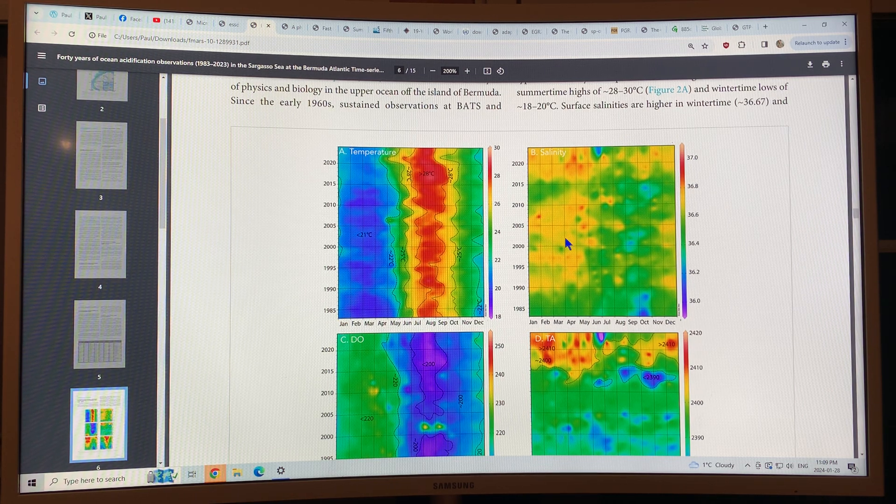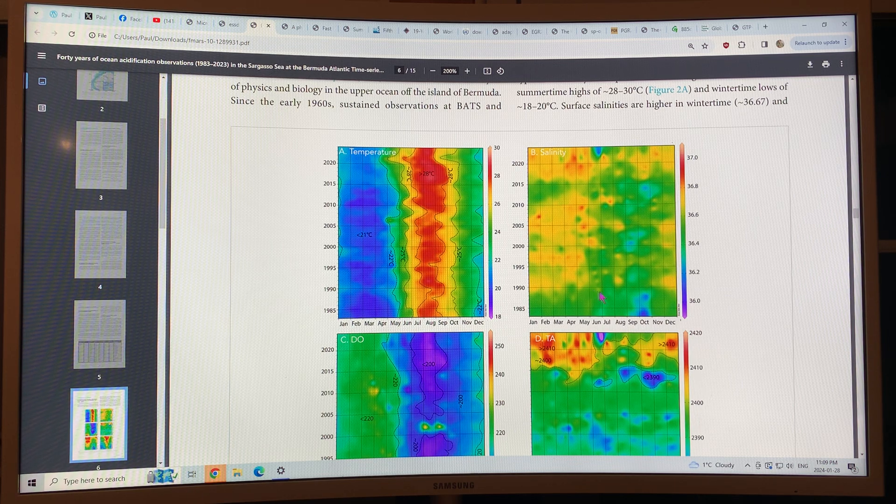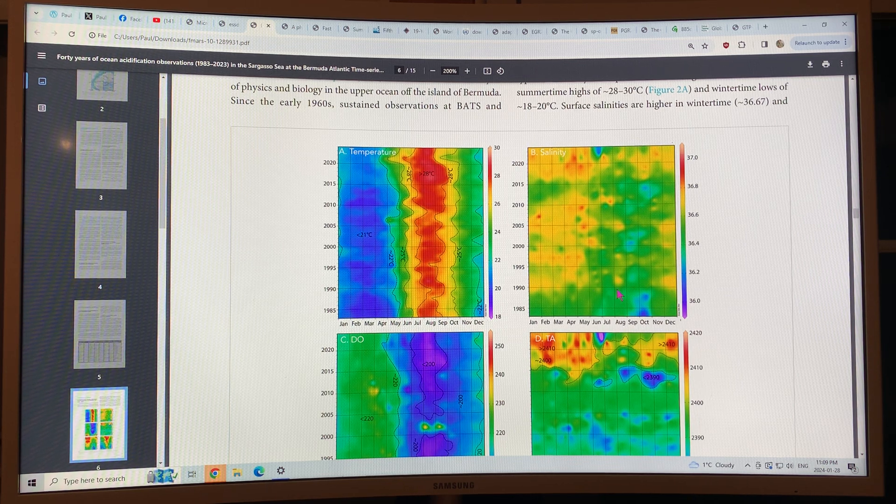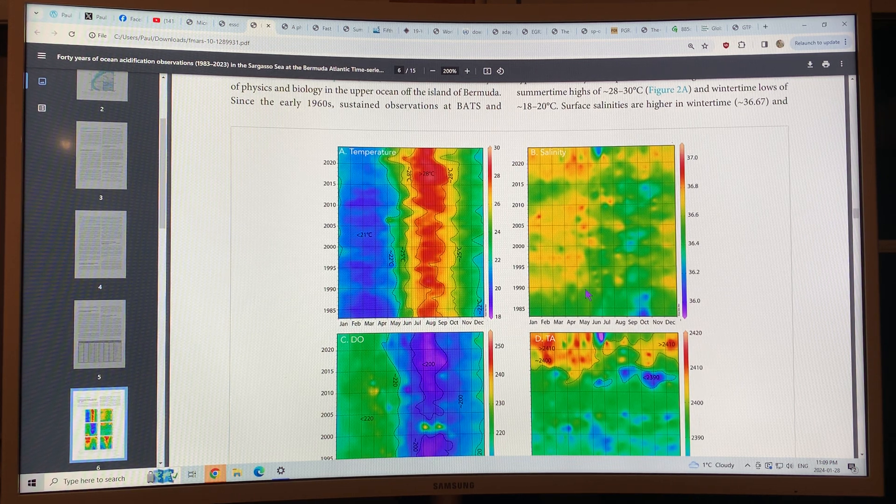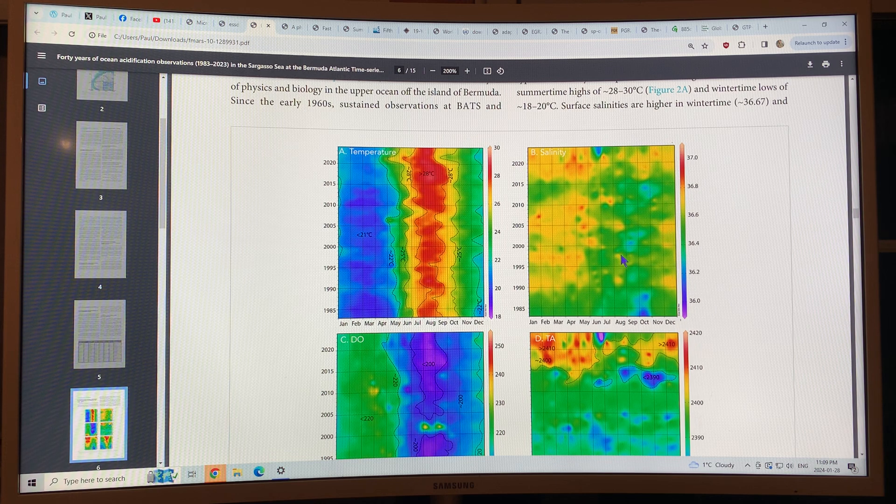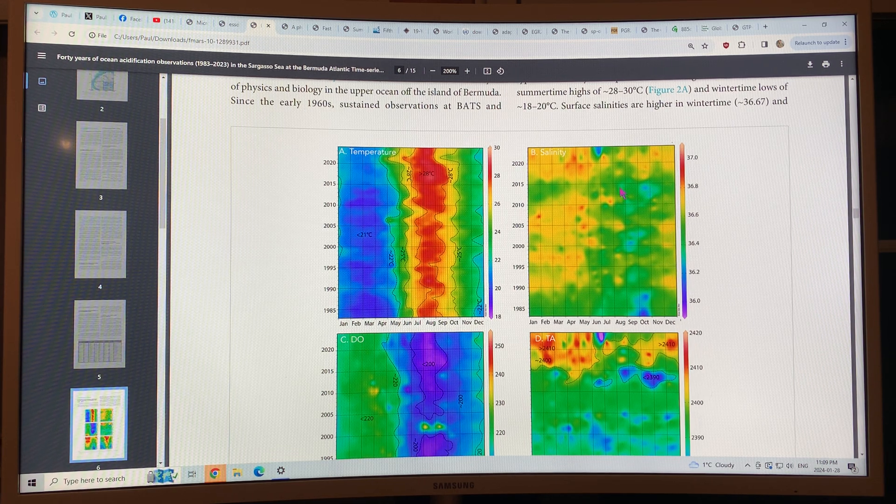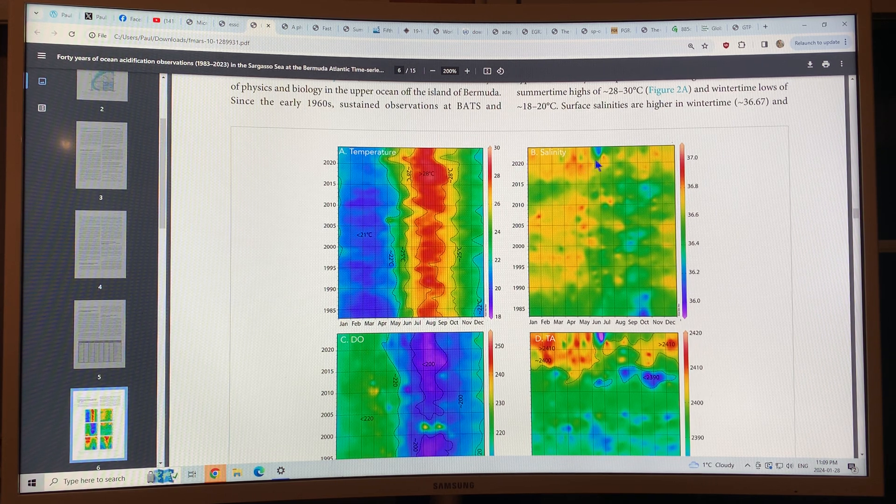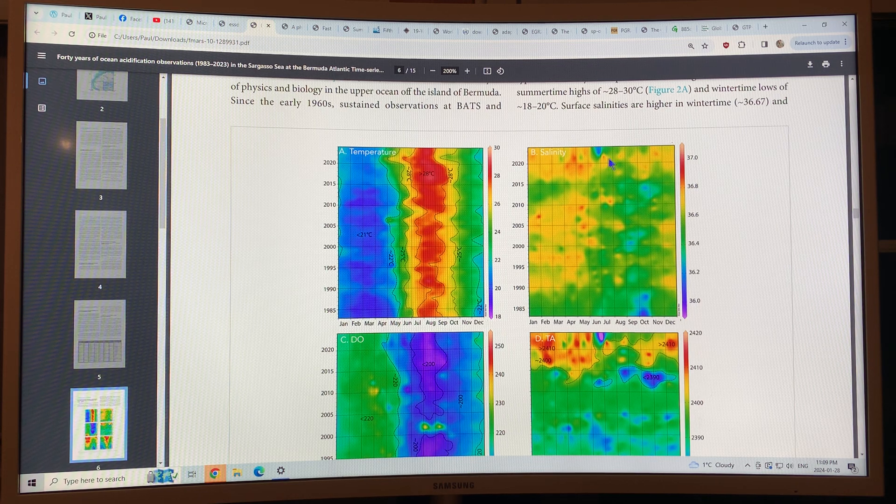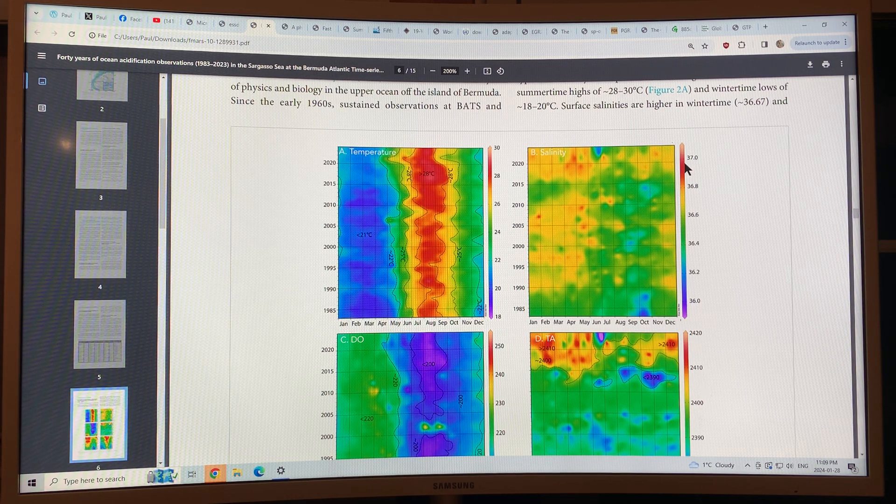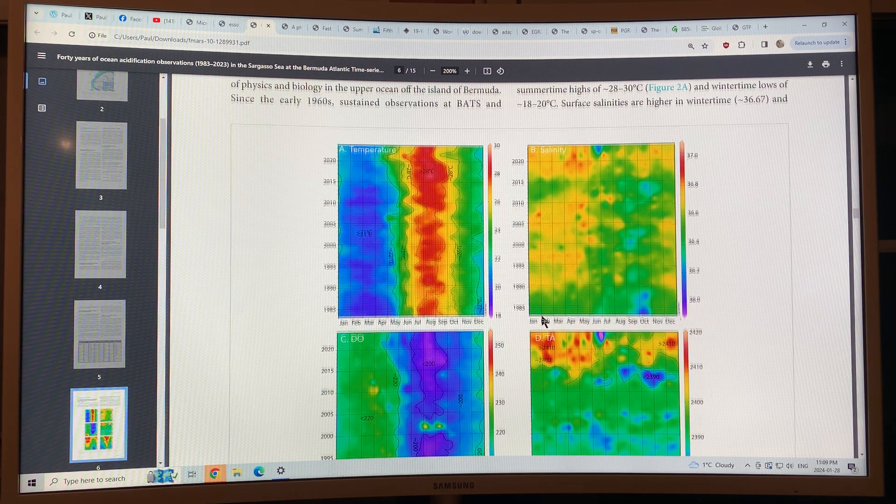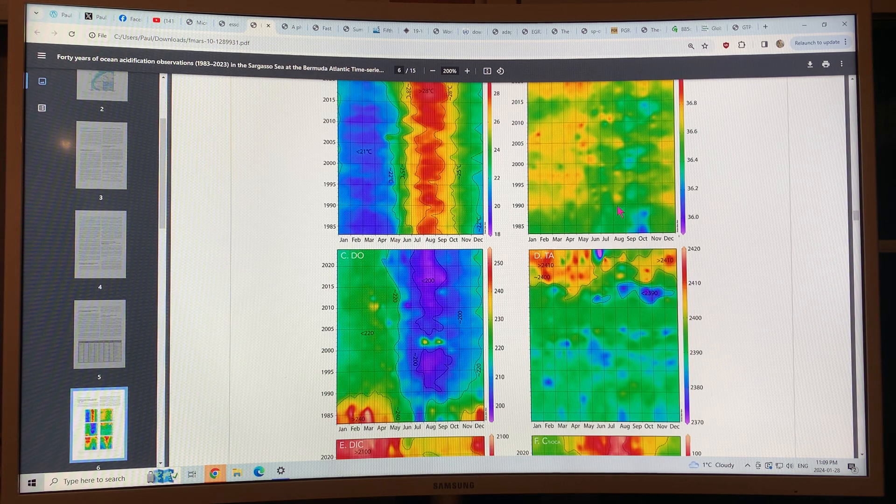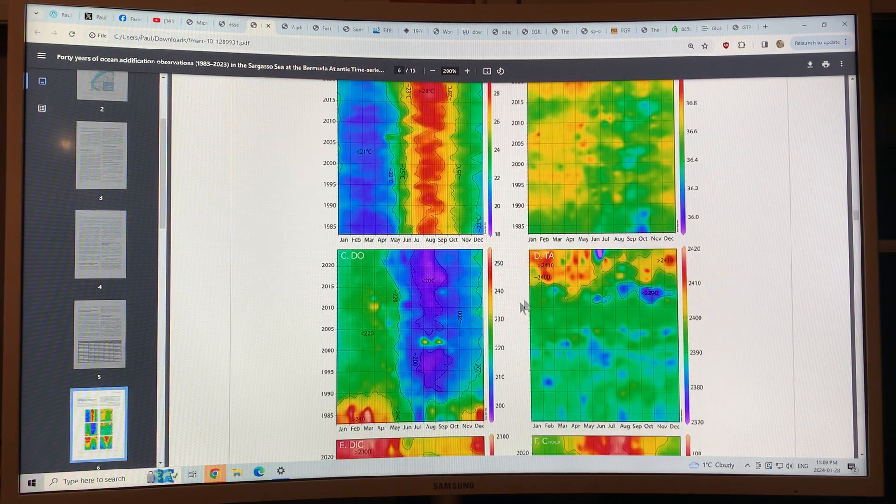Same sort of thing with salinity. So the trends of the salinity are going up, basically lots of greens and some blues, up to mostly yellows and some reds. Salinity is increasing. You see the variation through the year.